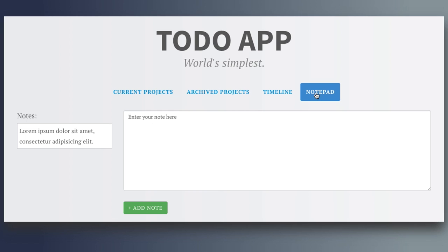The notepad is actually a prototype and it's the feature that we want to test the usability of. The first thing you have to do when setting up a usability test is determine the goal of that test.